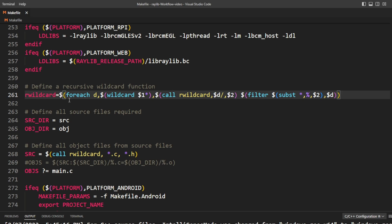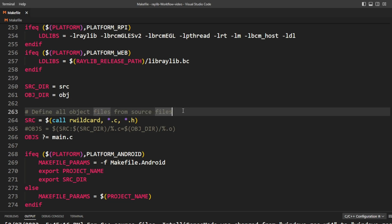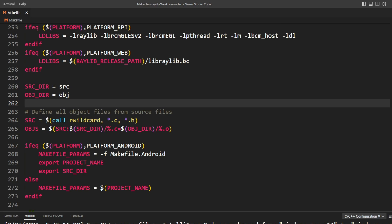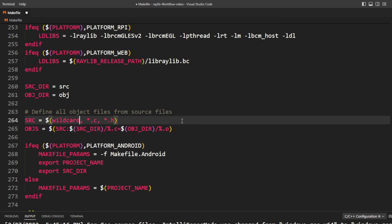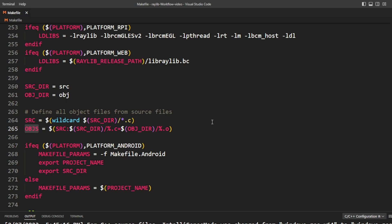At this point we've defined almost all the build parameters. There's a recursive wildcard function that I haven't been able to get working, so I'm removing it. Next we have source dir and object dir — directories for the source files and build files. We're defining all object files from source files using a wildcard call to grab all .c files from the source directory. Then the objects variable is set by substituting the source directory with the object directory and replacing .c with .o — this defines all the object files needed to link the executable.